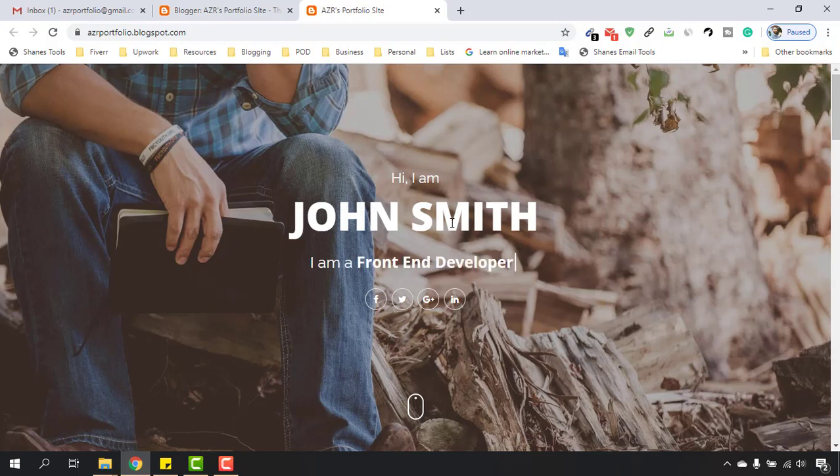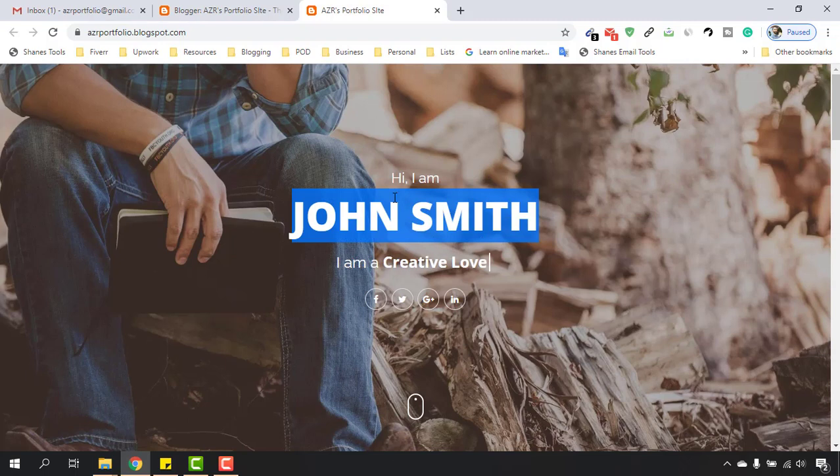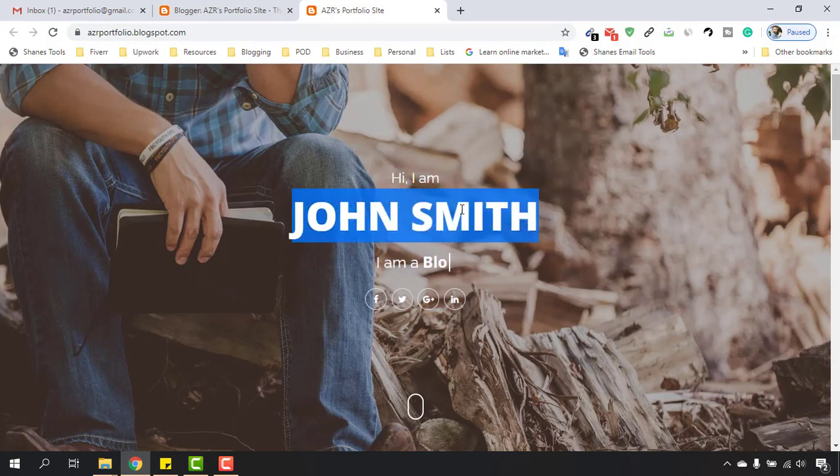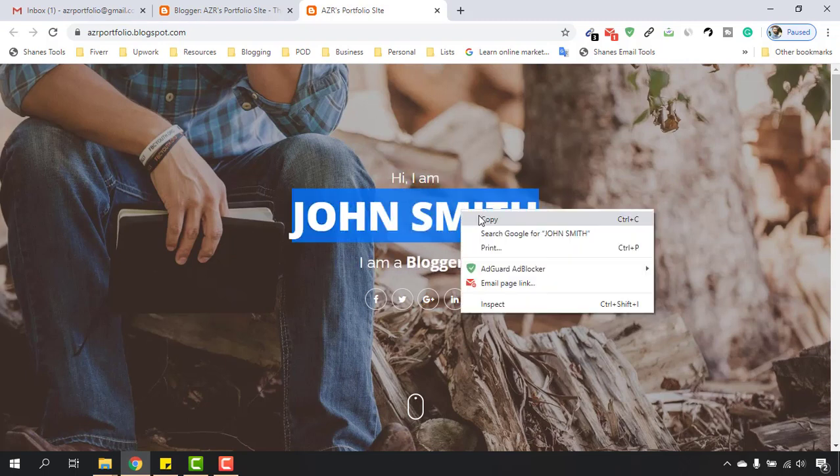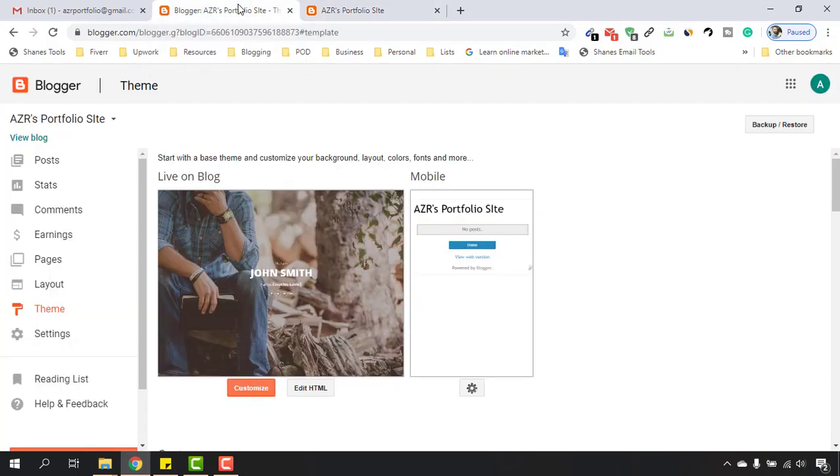To start customizing this part, we have to copy this name. I would love to keep 'Hi I am' as it is, and after that we are going to change this part. Let's copy, and after that we have to go back here on the Blogger backend and click on Edit HTML.